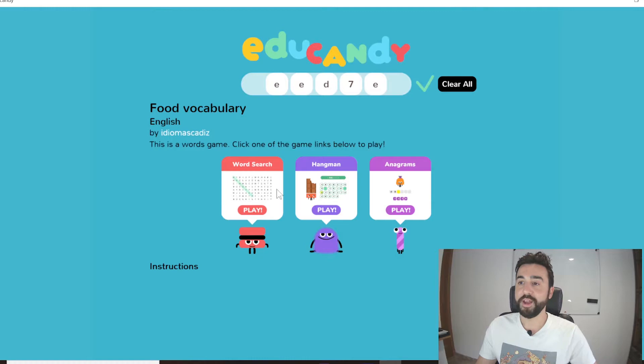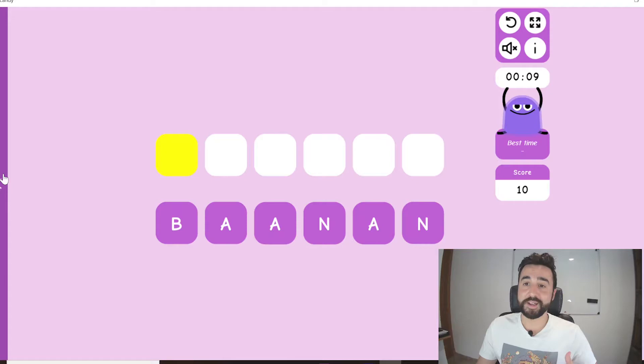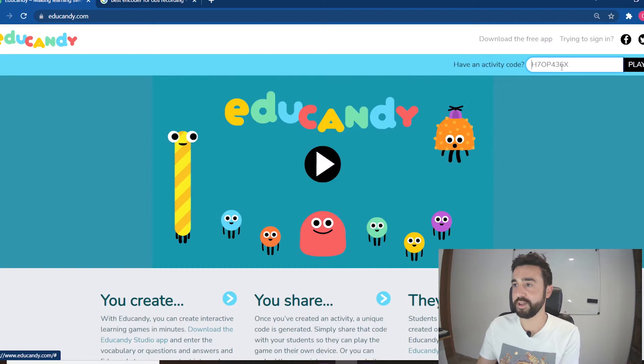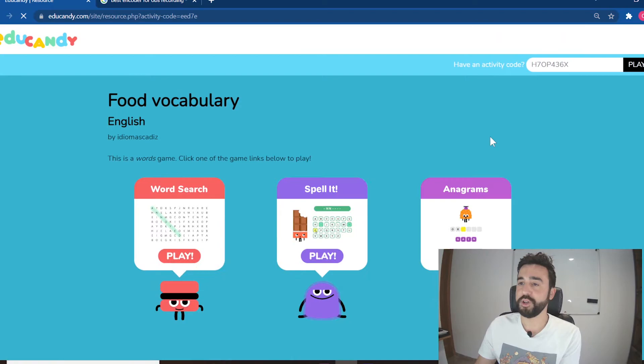Let's say they choose anagrams — the students will play exactly the same game we just tested. If they want to go back and play a different kind of game they can press the arrow key on the left-hand side and choose a different one. If the students don't have the app, they can also go to the educandy.com website and pop the code into the top right-hand corner. Add the code, press Play, and again we have the same activities.